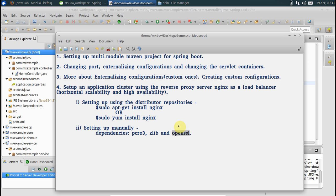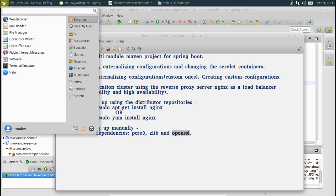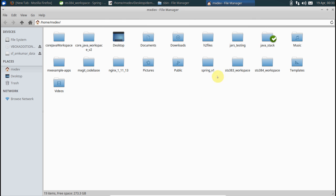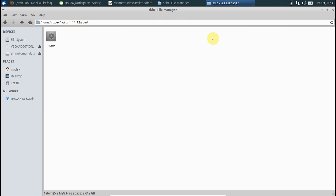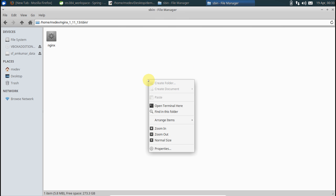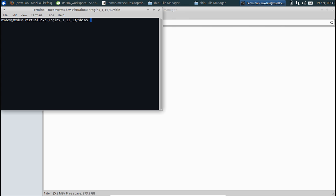I have on my machine already set up Nginx. After it's set up on your machine, you can go to the sbin folder and run the nginx executable. The way you do it is you say sudo and run this executable.